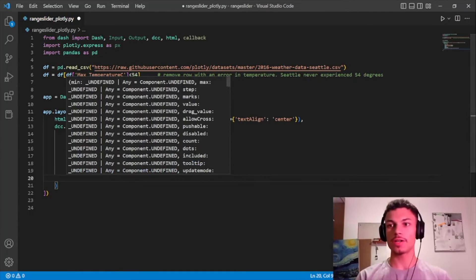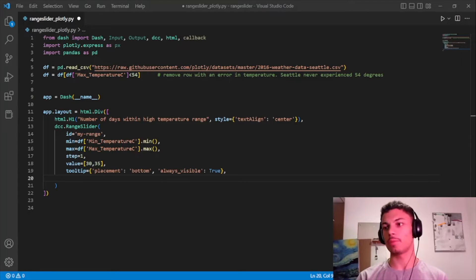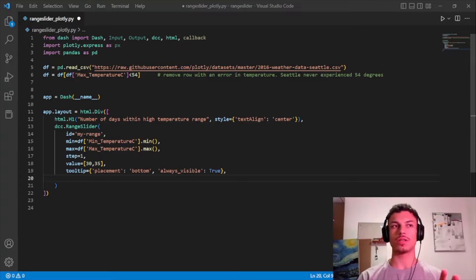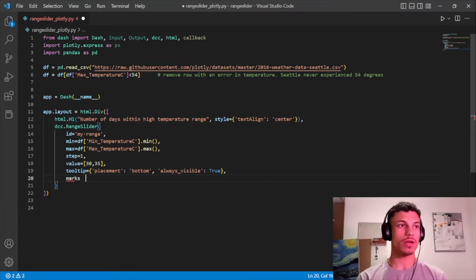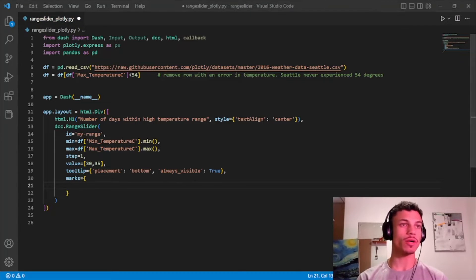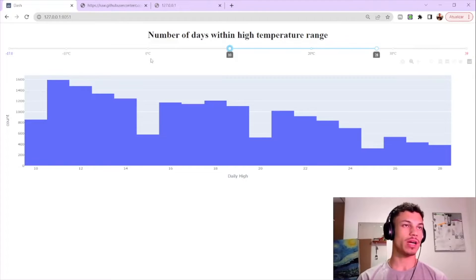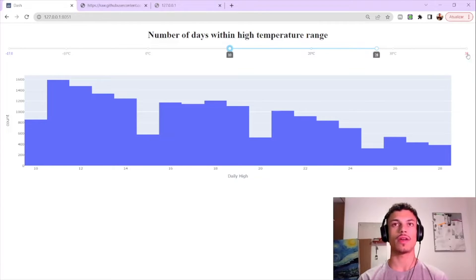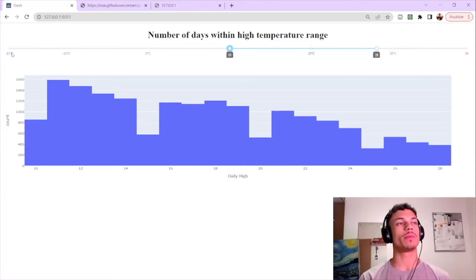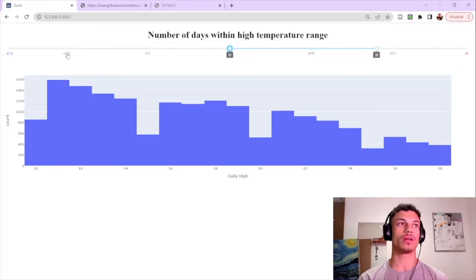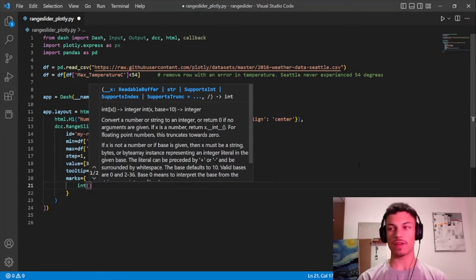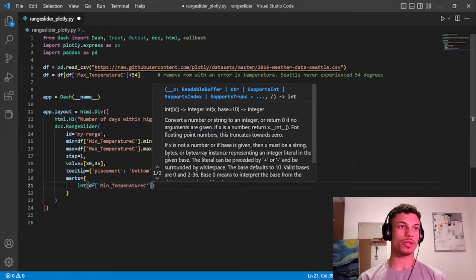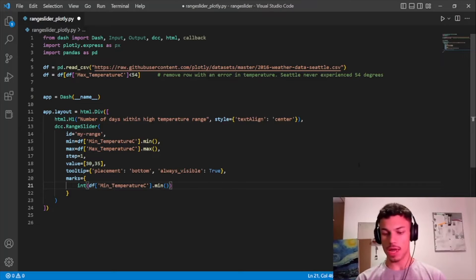Now the most important part: setting the marks. Marks is a dict where the keys represent numerical values and the values represent their labels. We set marks at -17, -10, 0, 10, 20, 30, and 39. The first value, -17, is the minimum possible value in our data frame, and 39 is the maximum. The middle ones are set by hand. The first entry uses `df['min_temperature'].min()` as the key.